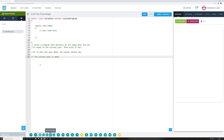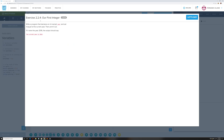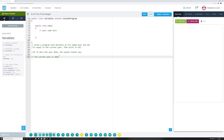Exercise 2.2.4 wants you to declare a variable of a certain data type and then print out whatever that information is. What I usually do to kind of speed things up is grab the information from the assignment description, copy it, and paste it in as a comment so I know what they want.